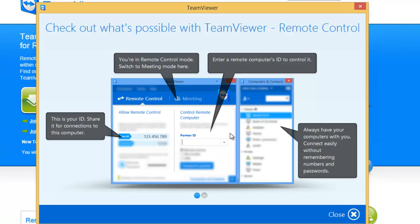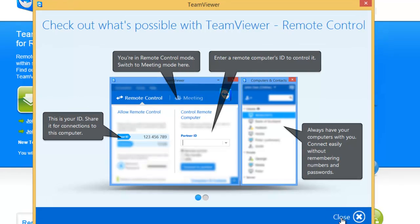OK, a box here comes up with a bit of a guide on TeamViewer. So we can click close on this once we've read and understood what's on the screen.